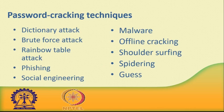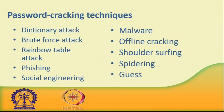Number nine: Spidering. Savvy hackers have realized that many corporate passwords are made up of words that are connected to the business itself. Studying corporate literature, website sales material, and even the websites of competitors and listed customers can provide the ammunition to build a custom word list to use in a brute force attack. Really savvy hackers have automated the process and let spidering applications, similar to those employed by leading search engines, identify keywords, collect them, and create the list for them.